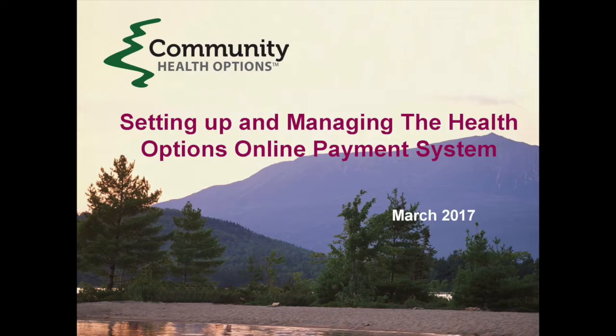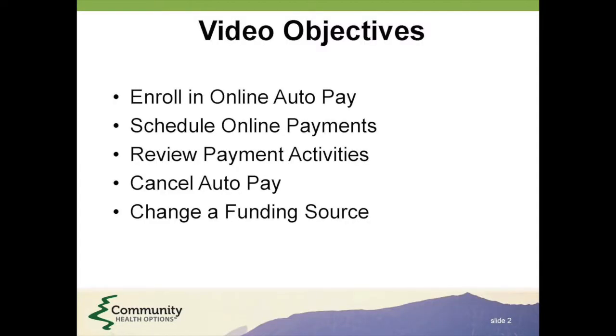Community Health Options offers you the convenience of an online payment system. In this video, you will learn how to enroll in online auto-pay,